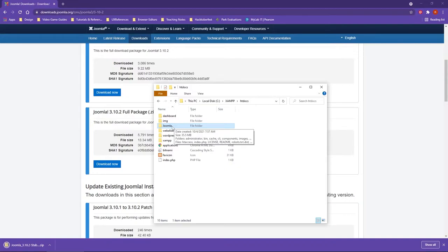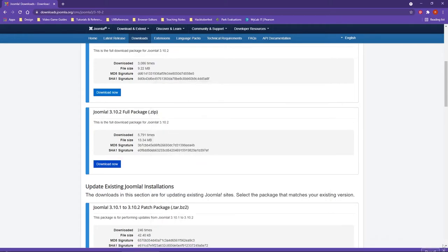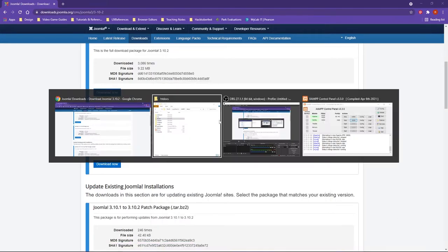Inside of the Joomla folder, I have extracted out all of the elements from the zip folder. This portion goes a little bit faster when you are working with Joomla.